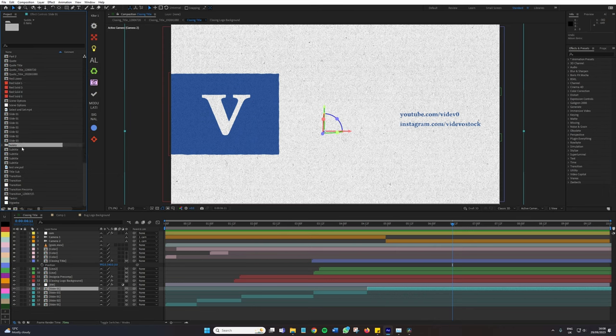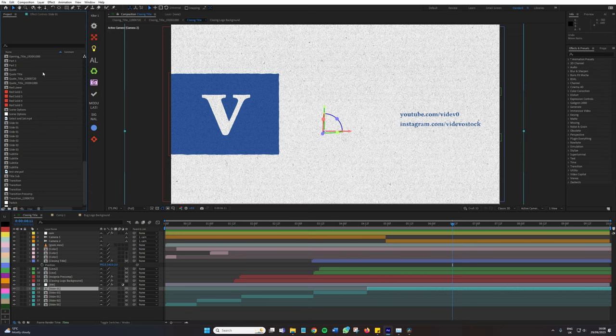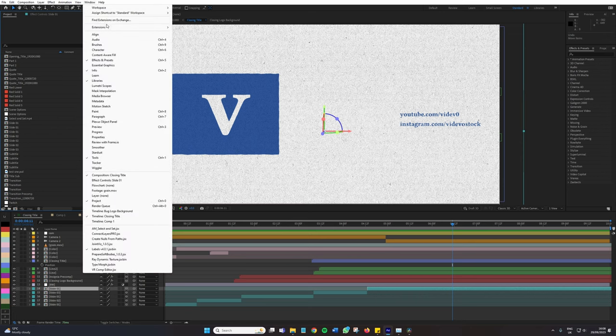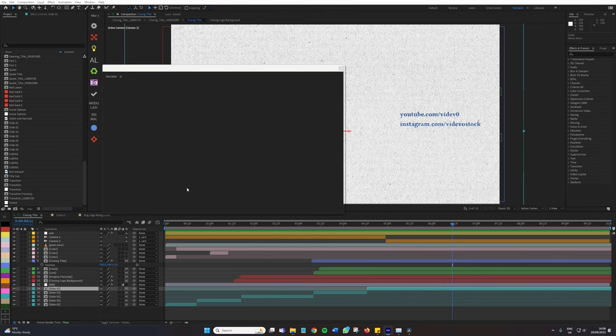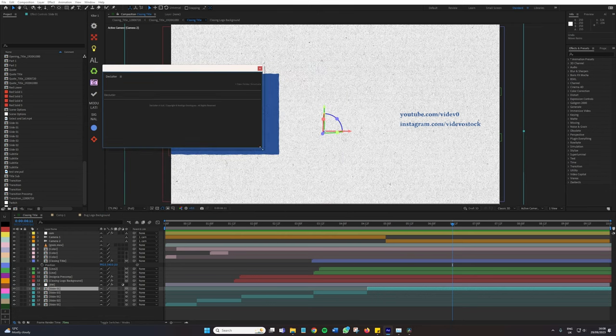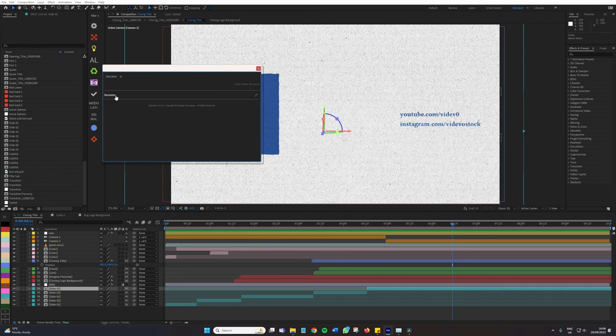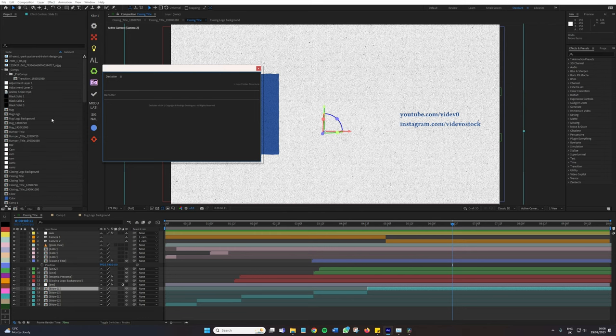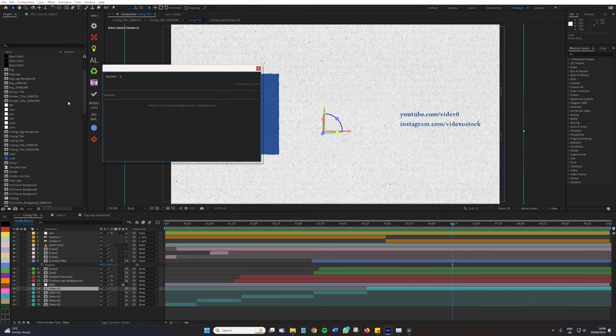So this is where Declutter can come in. We're going to go to Window, Extensions, Declutter. And we have this very minimal looking UI popup, and it actually looks empty. But this here is the button that says Declutter. This is a preset that comes with the extension. I'm going to click this and look at what happens with our project panel.